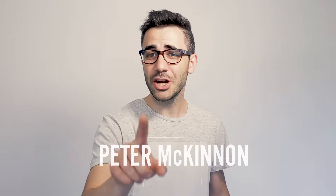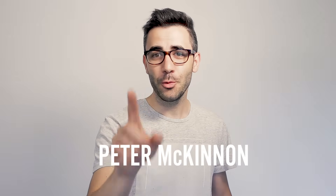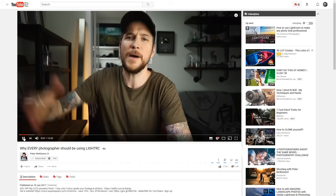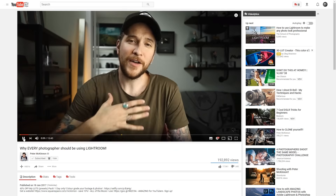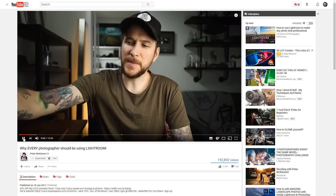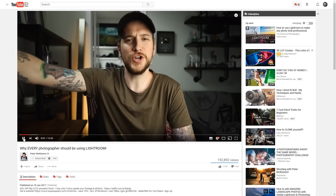Did you ever hear about Peter McKinnon? Well, you should know about him. He's my favorite YouTuber at the moment. He's a vlogger, he takes amazing photos and videos, and he also creates some very useful Photoshop and Lightroom tutorials. You should check him out.